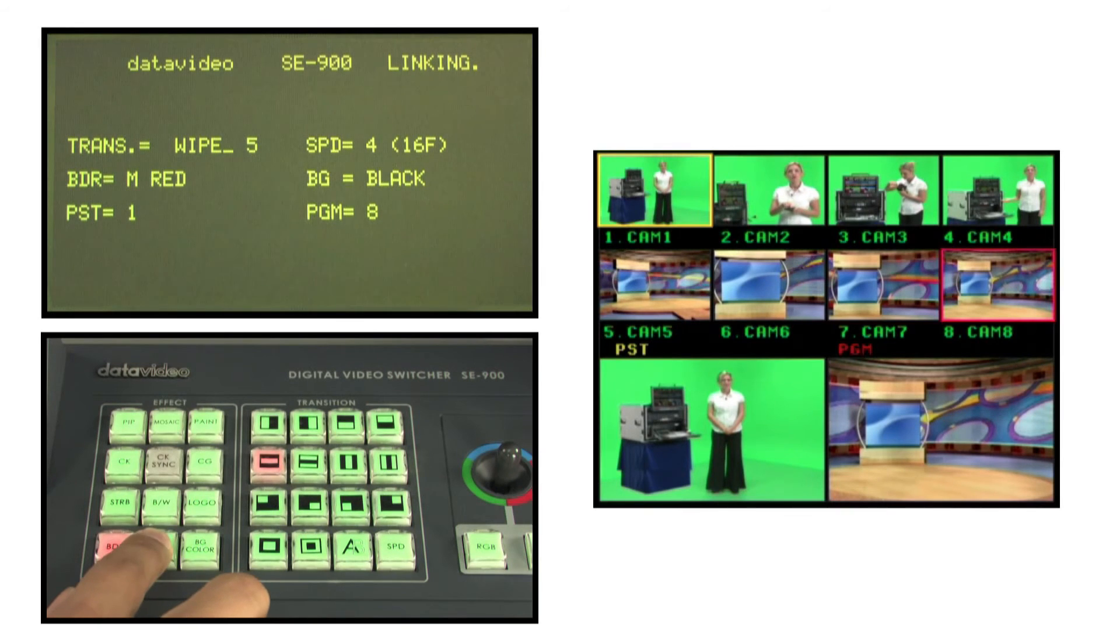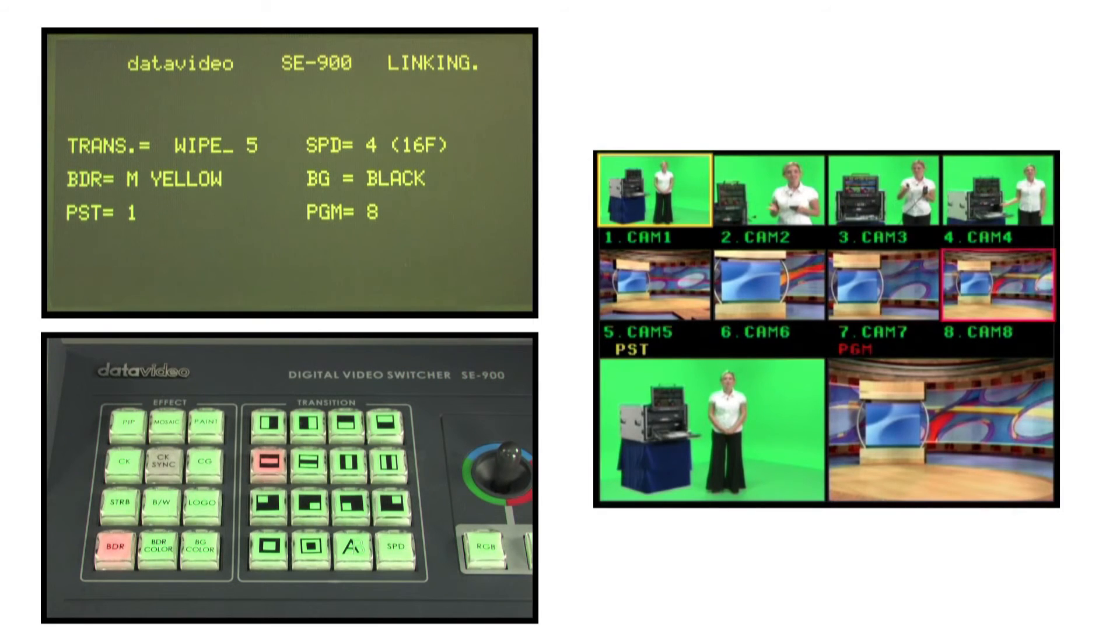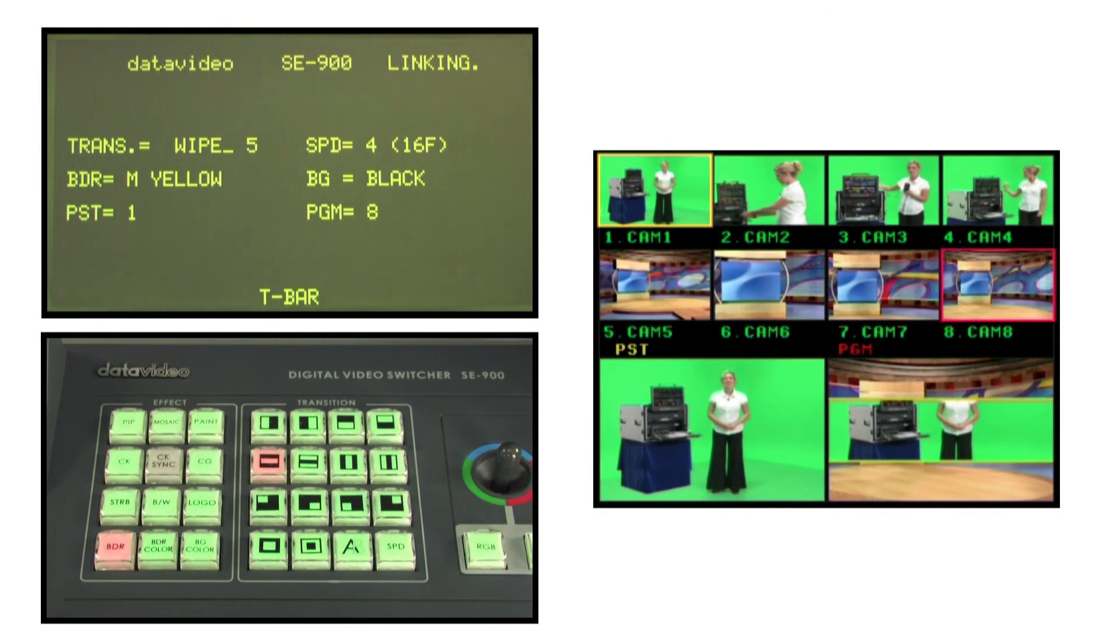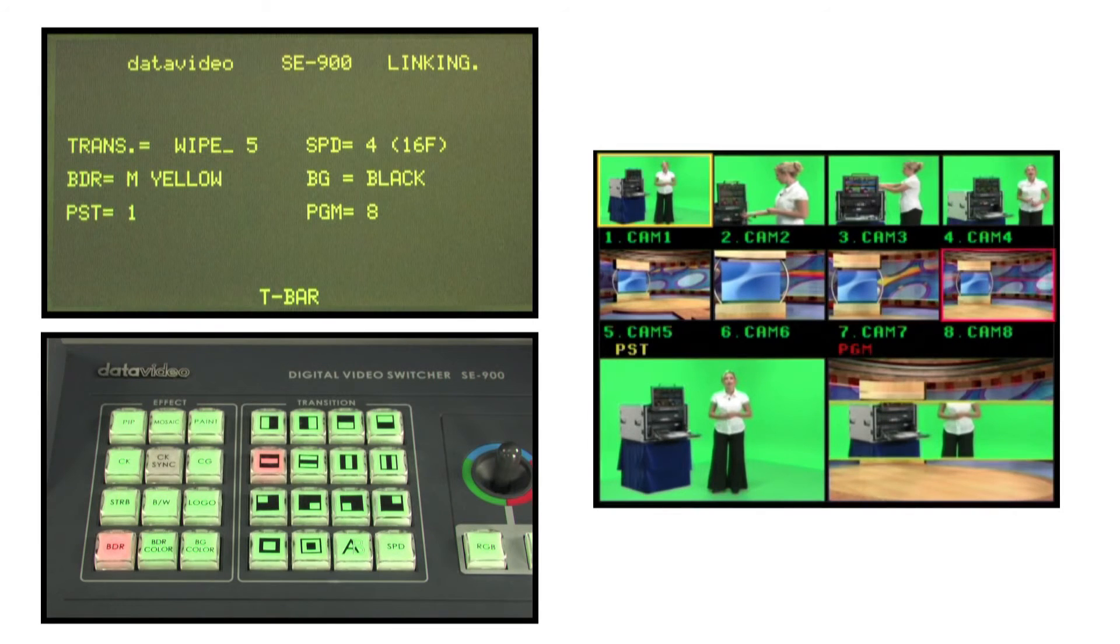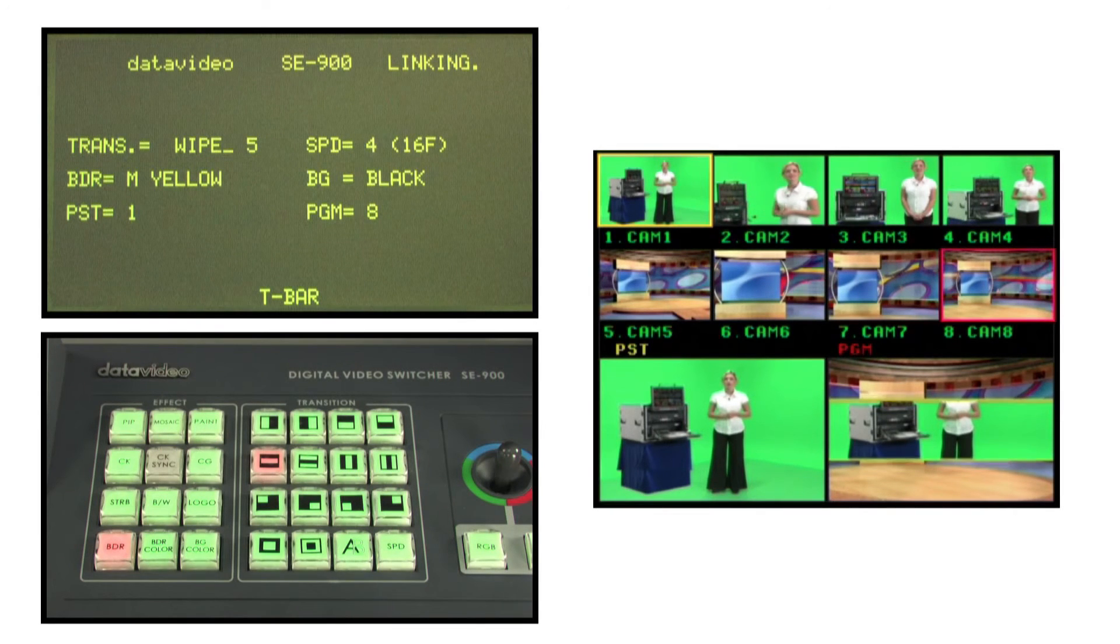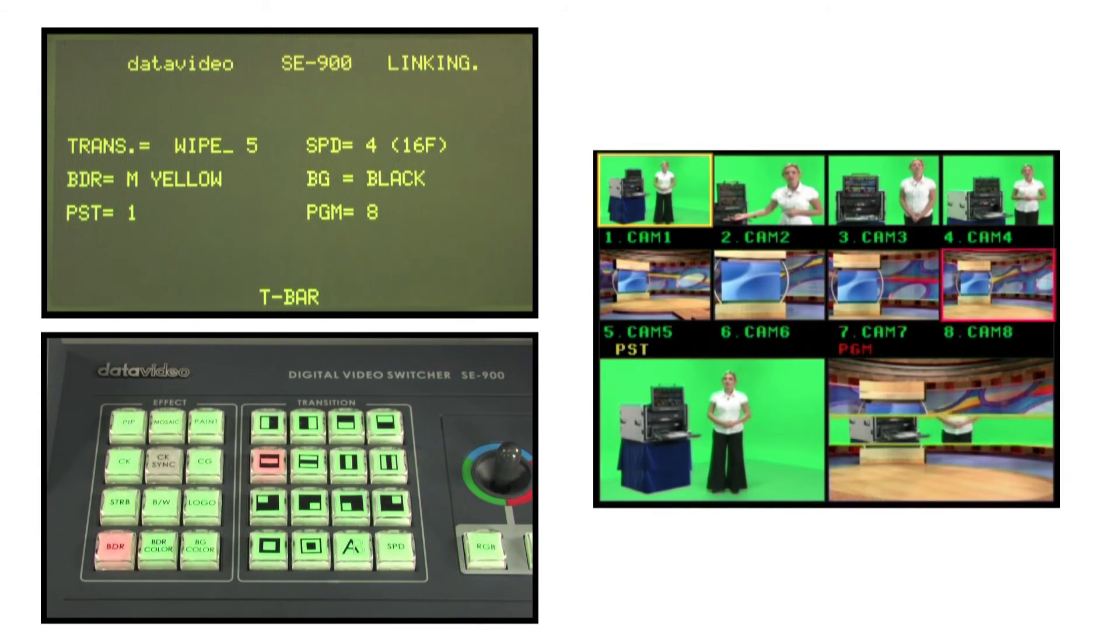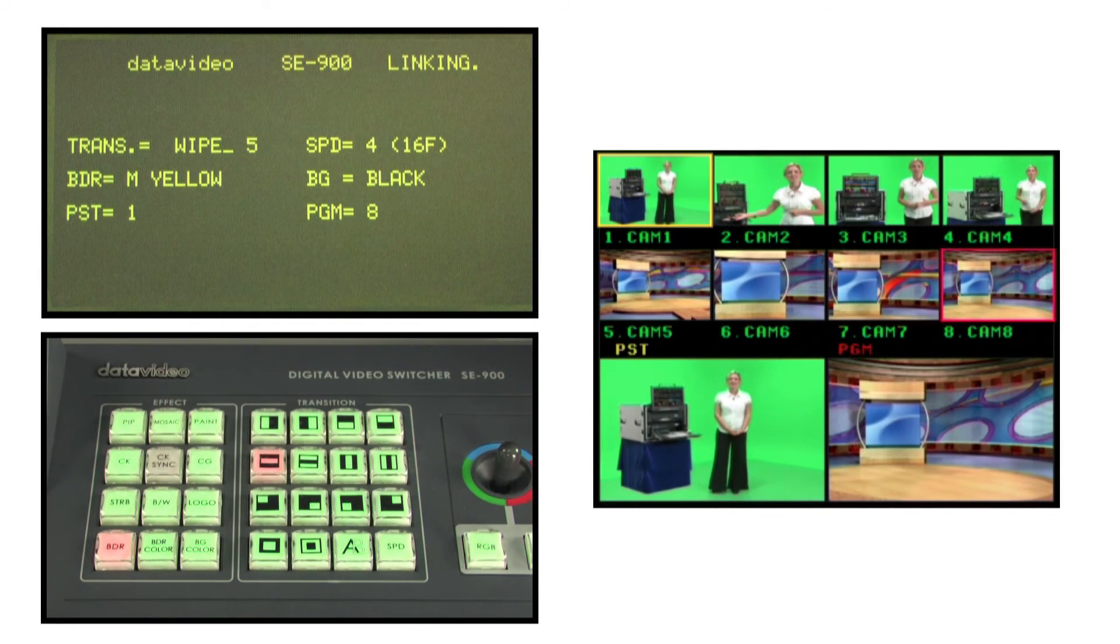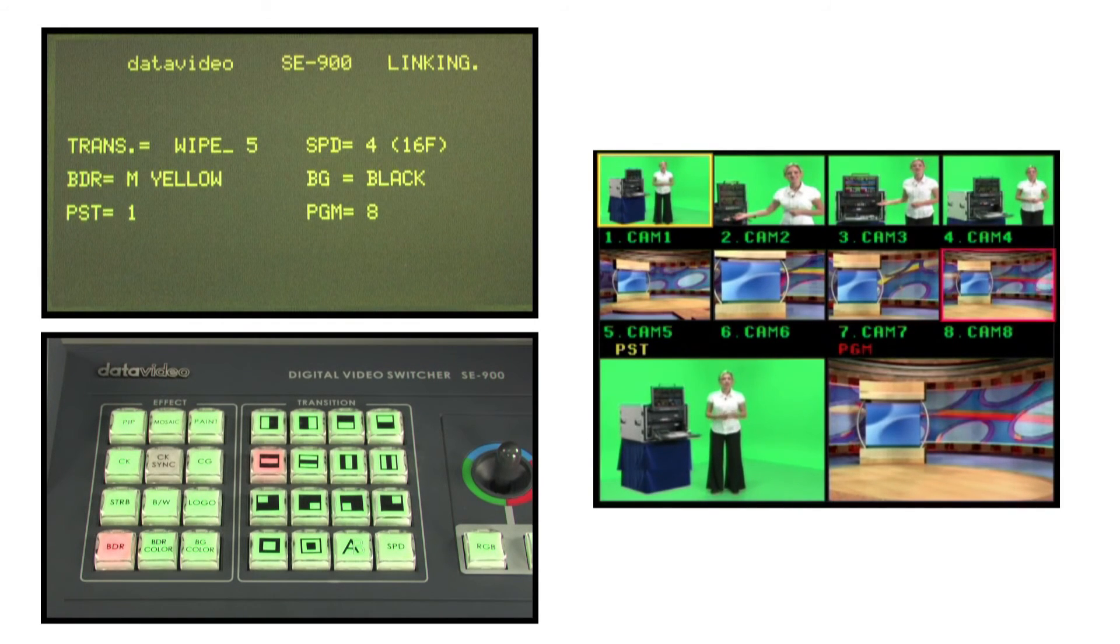Press the border color button to select a desired color, example yellow, which will be displayed in the status display. Preview the effect by using the t-bar. Try making variations such as changing the border color to black or pressing the BDR key to select W for wide border.